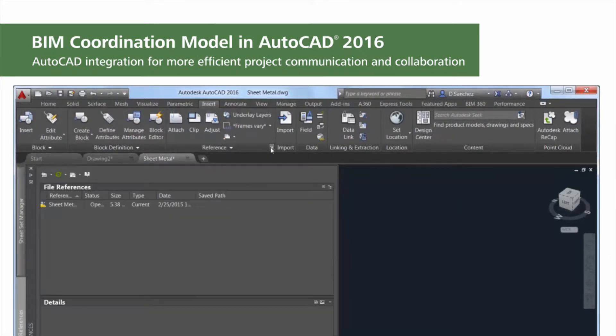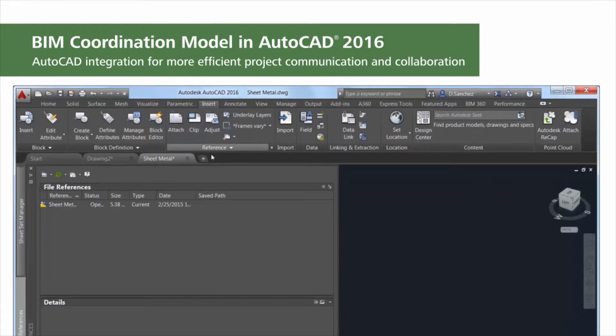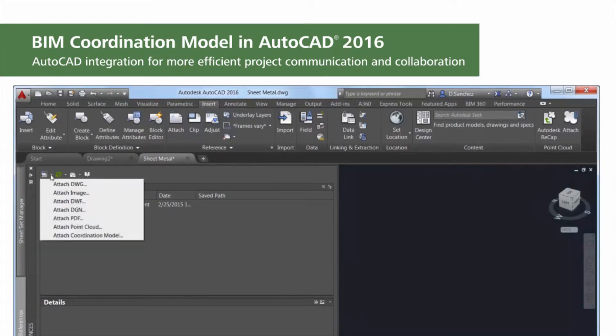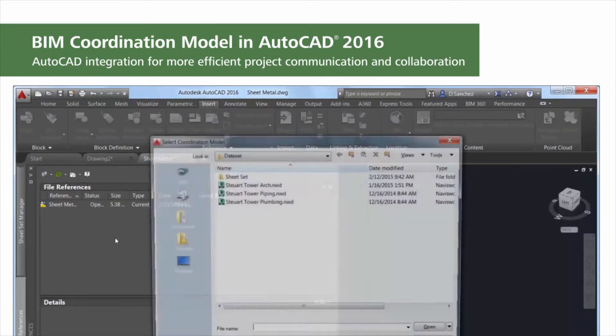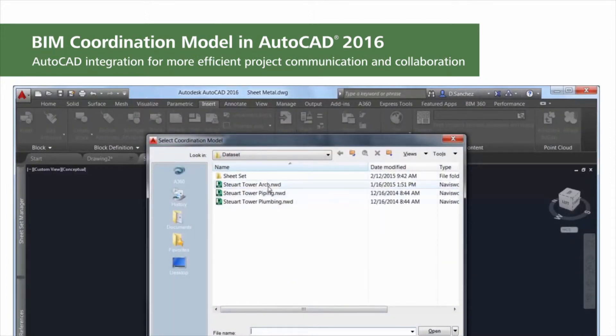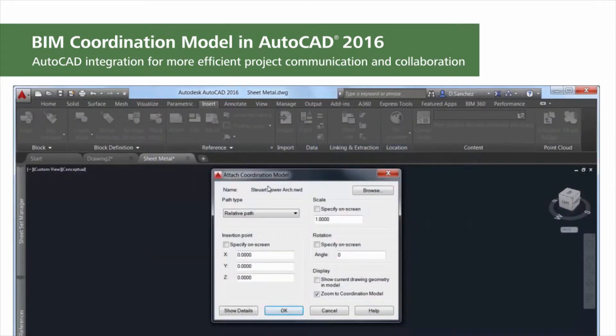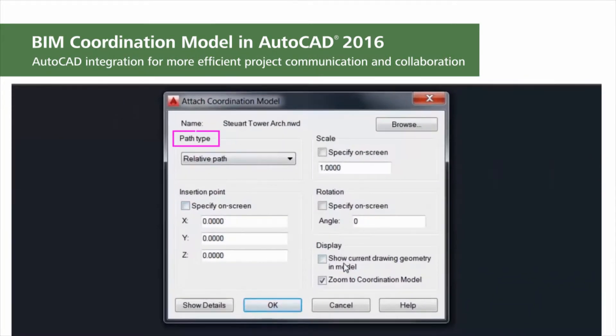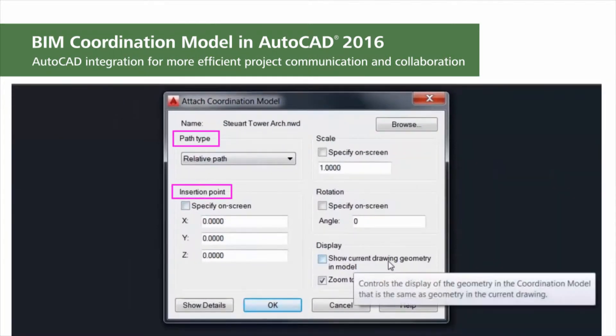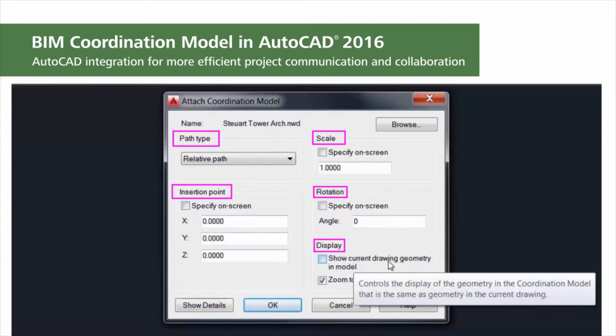For example, you can use the Attach tool or the External References Manager, both displayed in the list of supported reference files. Navisworks cache and document files are also included in the supported file types. You can specify typical options including path type, insertion point, scale, and rotation, as well as display options that are specific to Navisworks files.